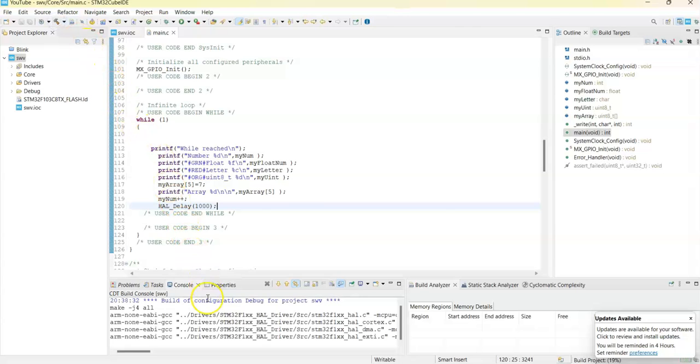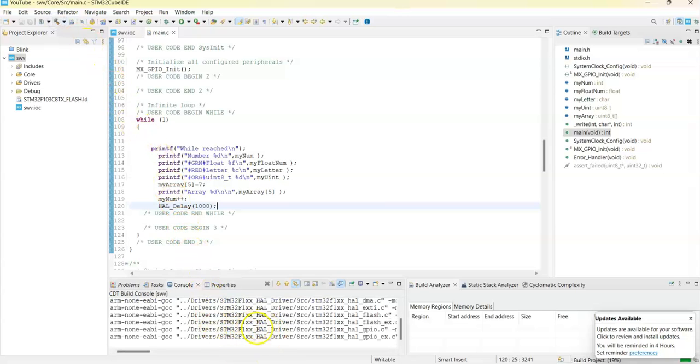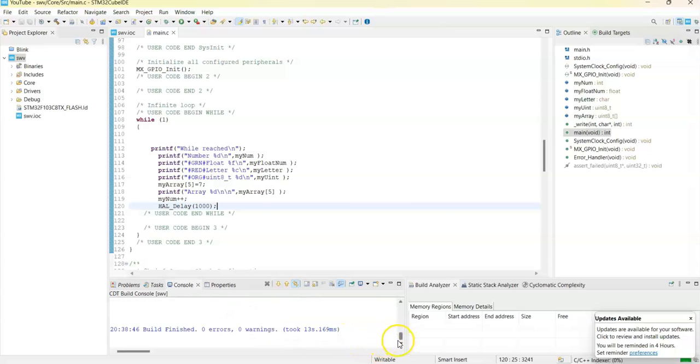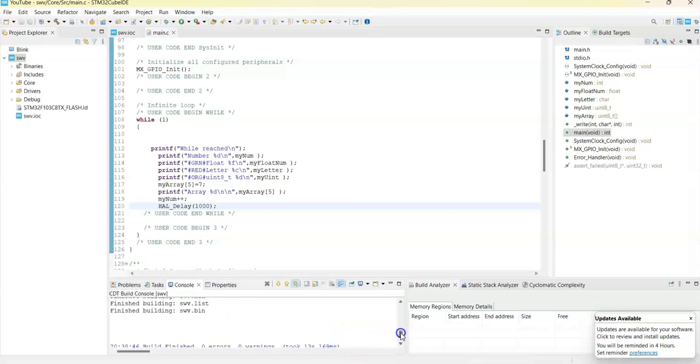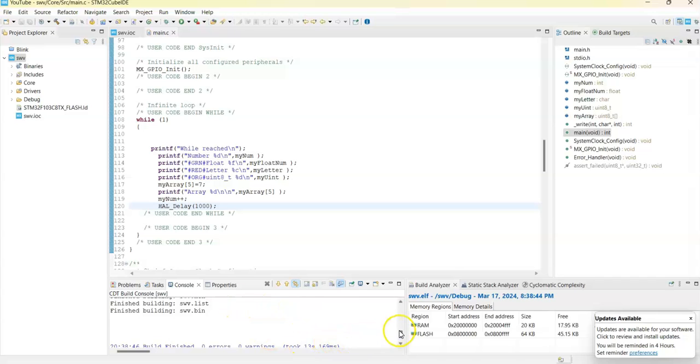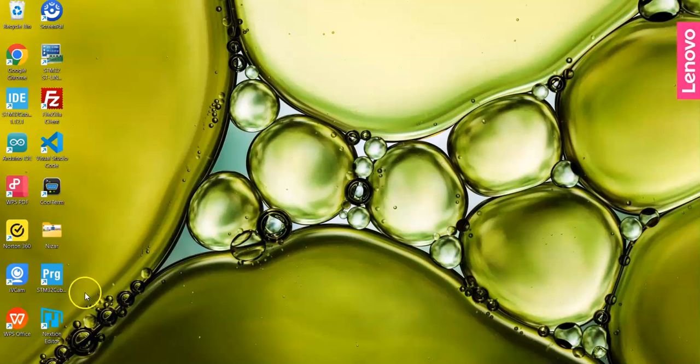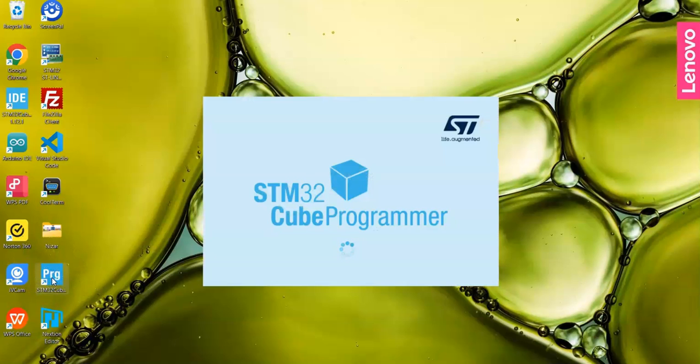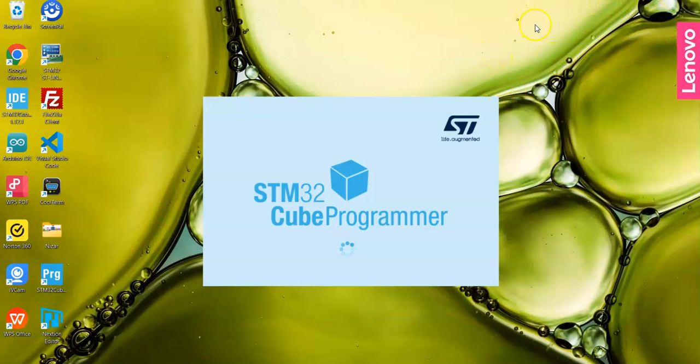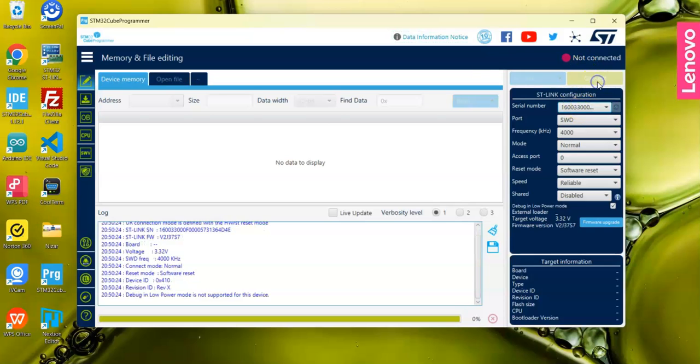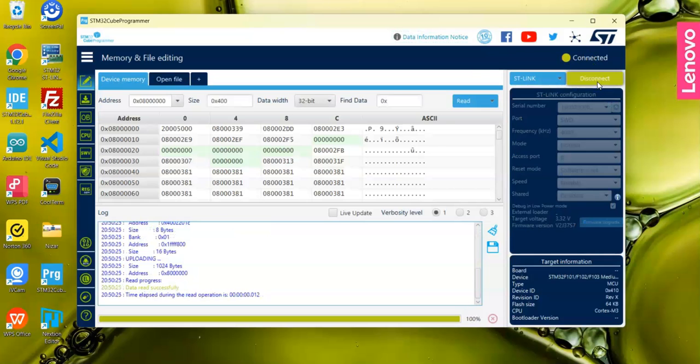You can see the hex file here. Go up, the hex file is here. We upload the code from Cube Programmer. Open this one - I have made a separate video on how to install Cube Programmer and upload the hex file. The hex file is available here. Connect - it's connected - and click this one.